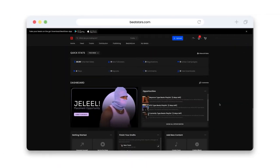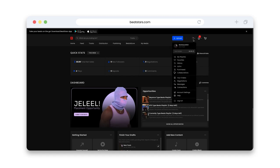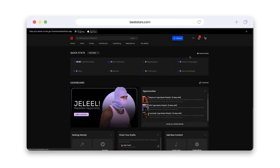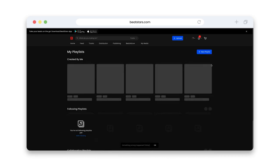From your dashboard, you're going to click your profile picture in the top right corner of the screen to open the dropdown menu. Now you're going to click My Playlists.